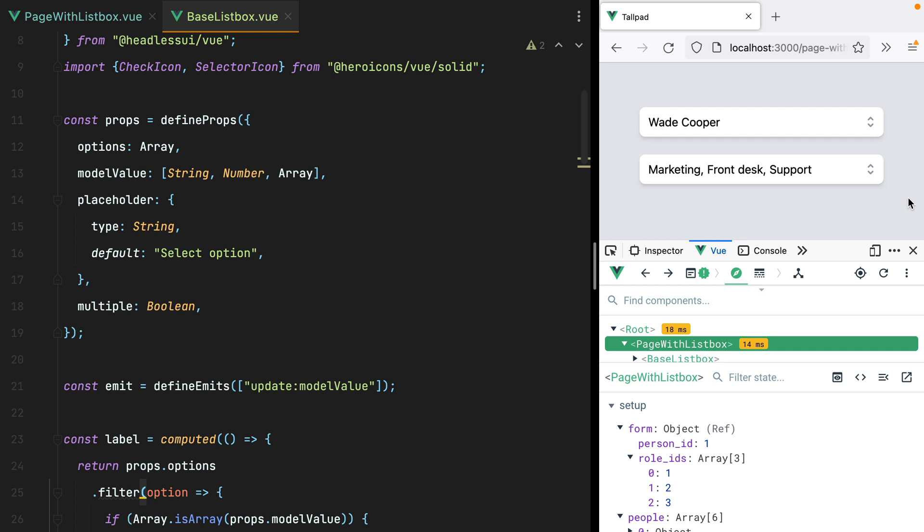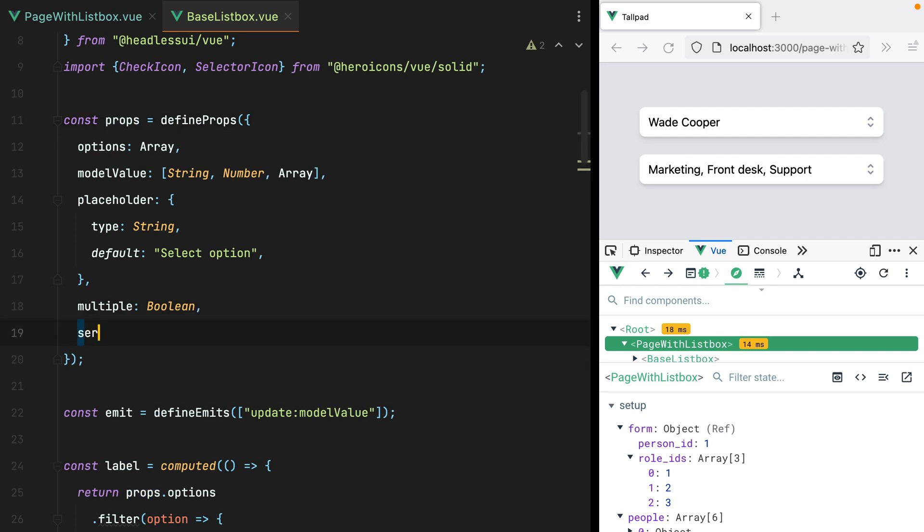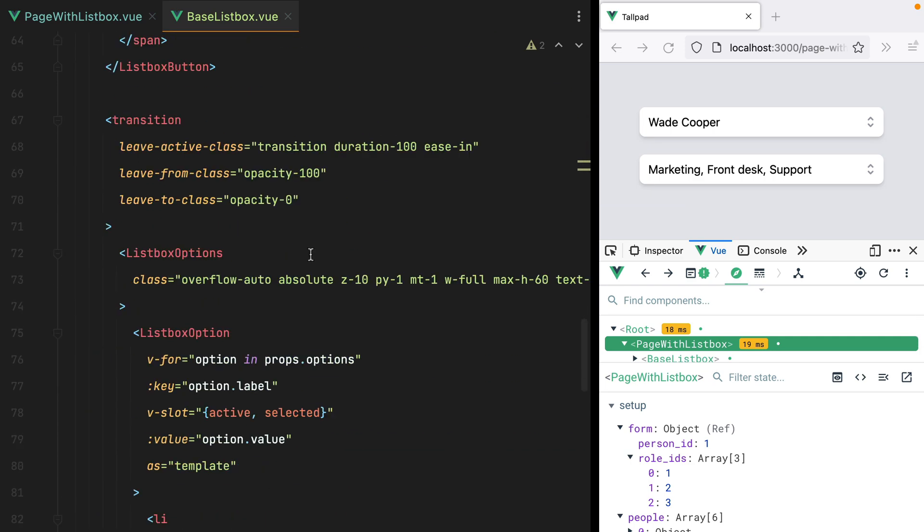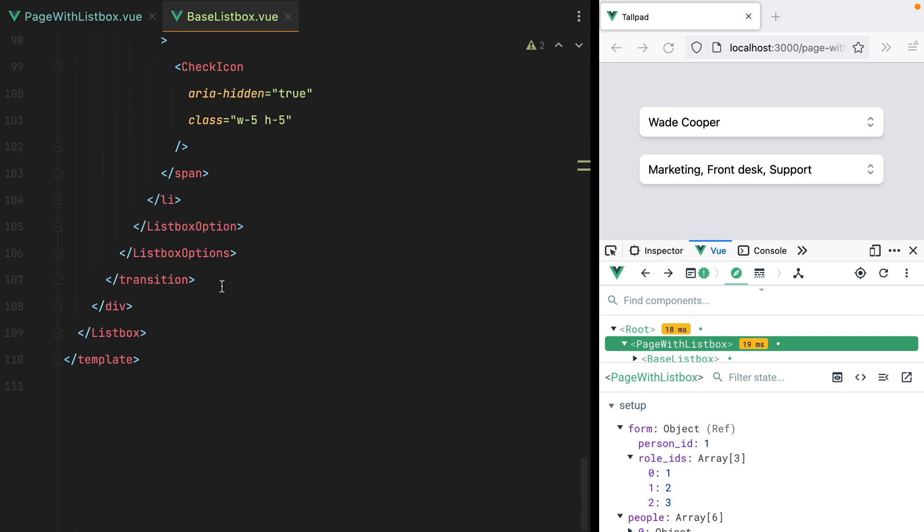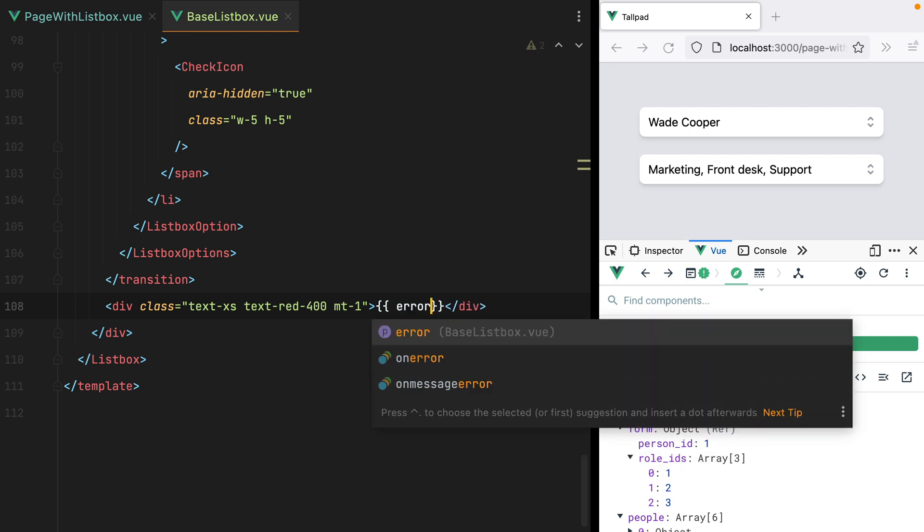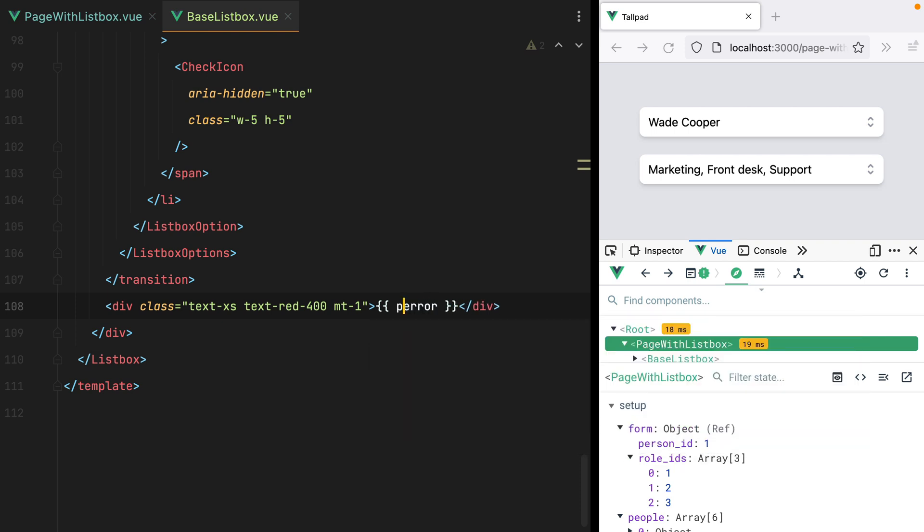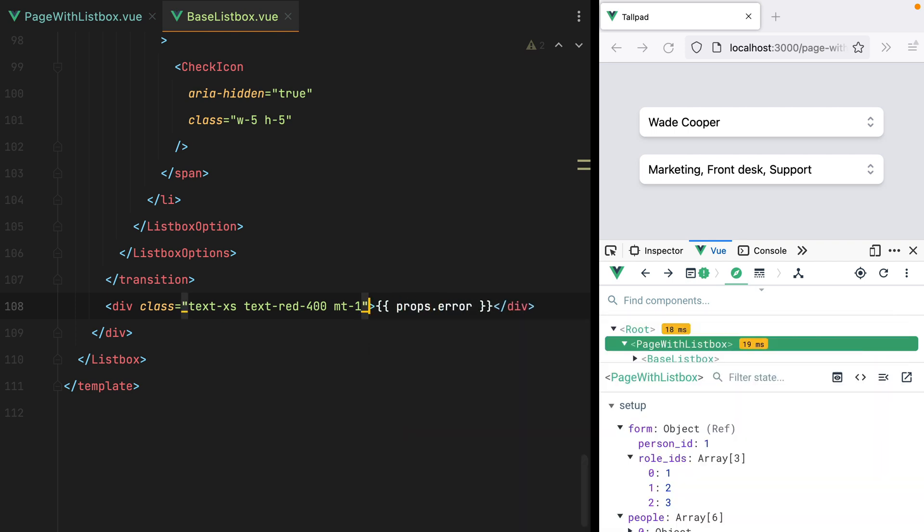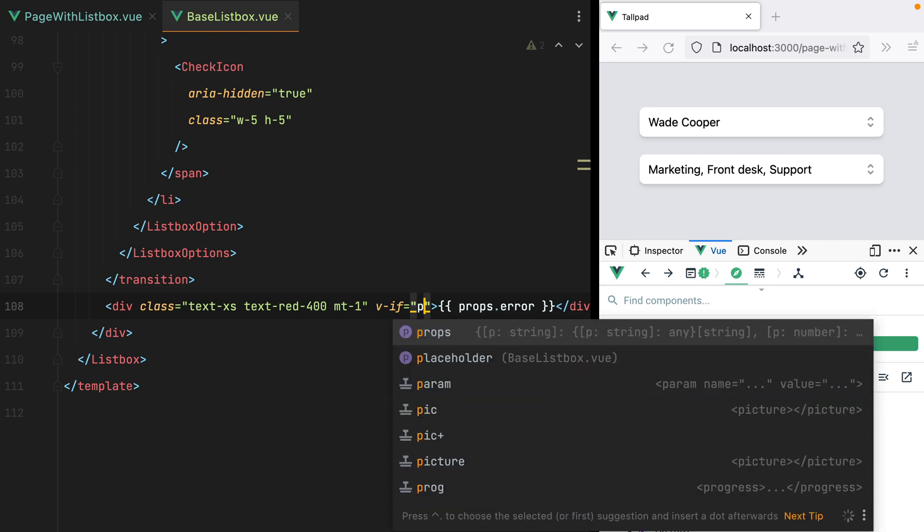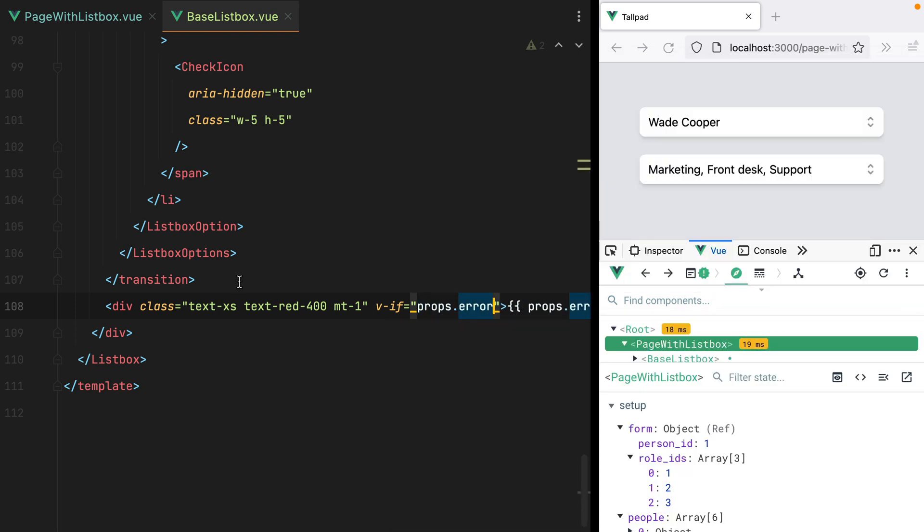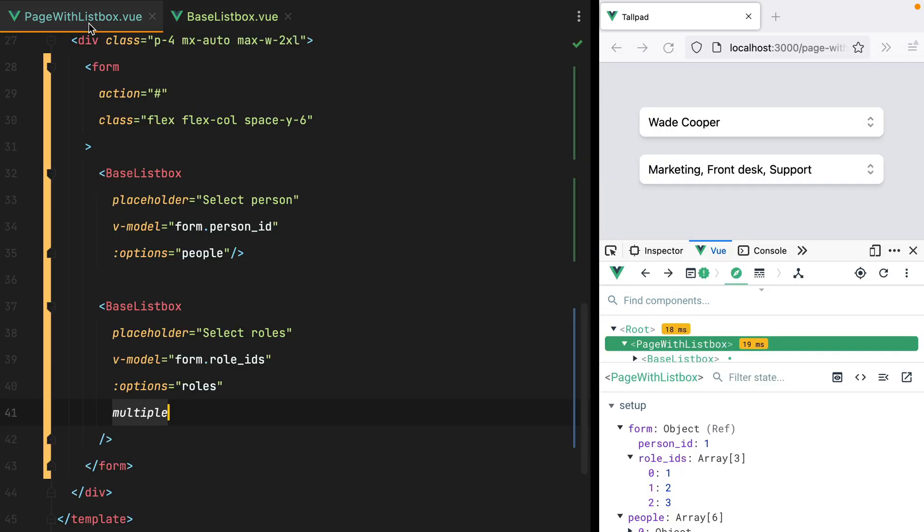Finally, it would be nice to set an error message when we need to. So I'll go here to the props and say error, which will be a string. And then down here, we'll do div text-xs text-red-400 and let's say mt-1. And we'll display the error. Actually props.error. And of course, only if it's present.